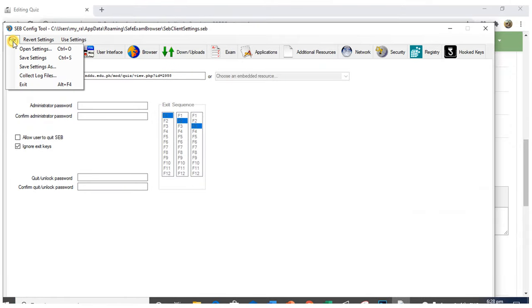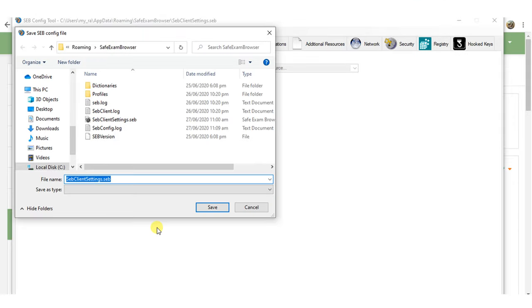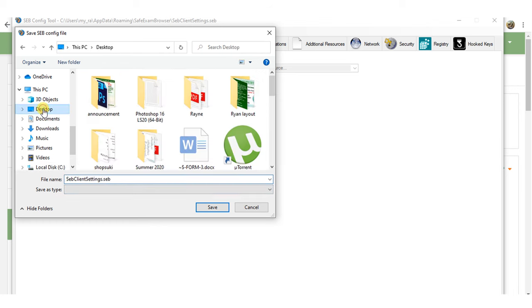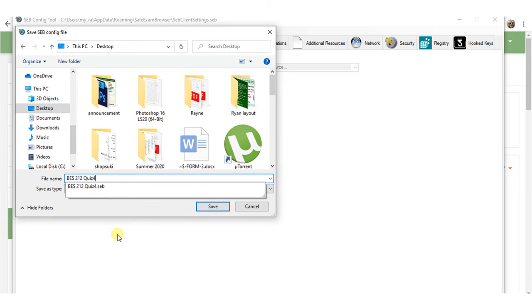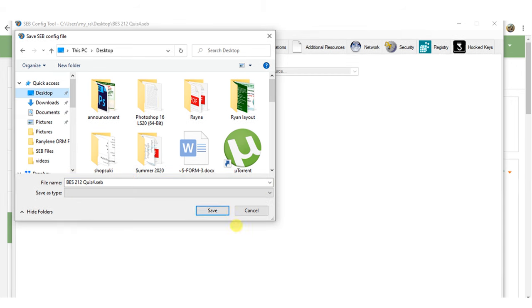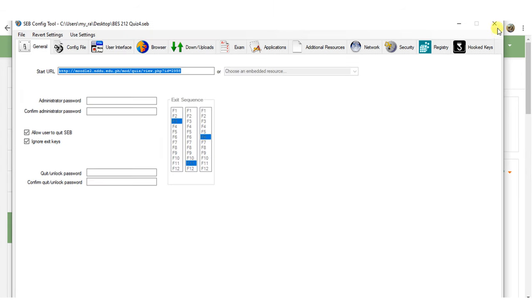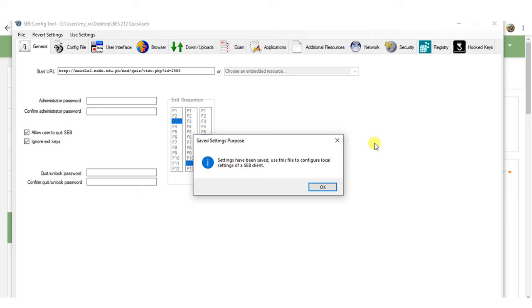Go to File and select Save Settings As. Save the SEB file in your desired location. In my case, I'll store it or save it on my desktop. As a recommendation, name your SEB file with the name of your quiz or exam. Save and close the SEB config tool.